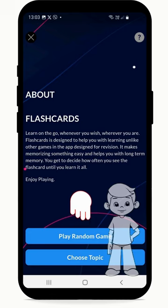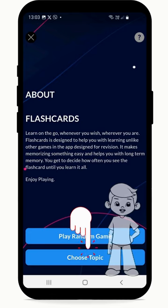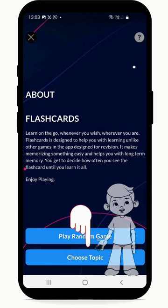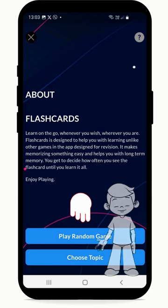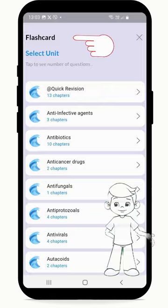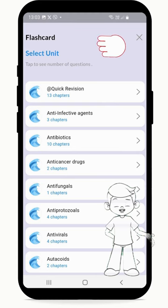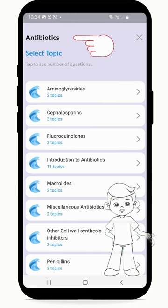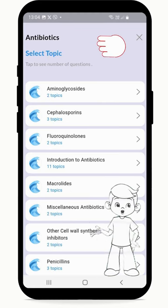Now it's time to choose the topic you wish to learn. Press Choose Topic, select Unit, Topic, and Subtopic of your choice to begin.